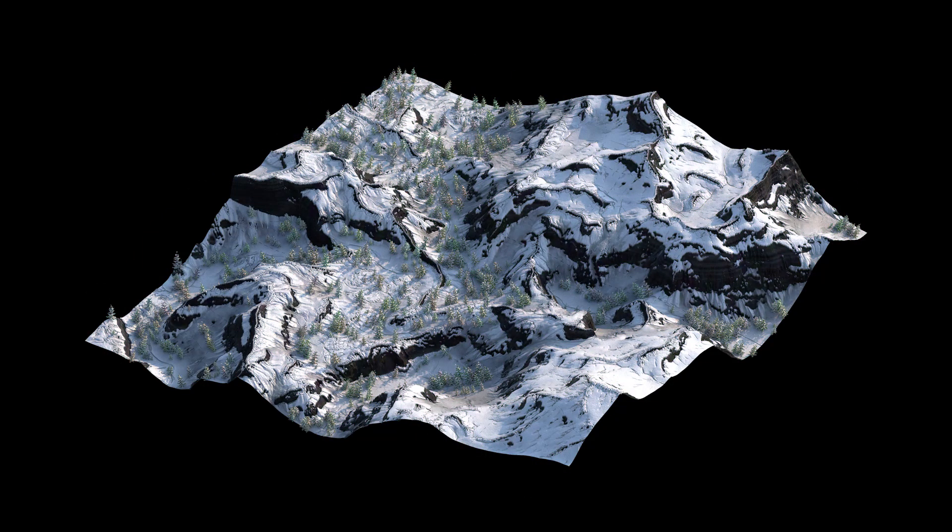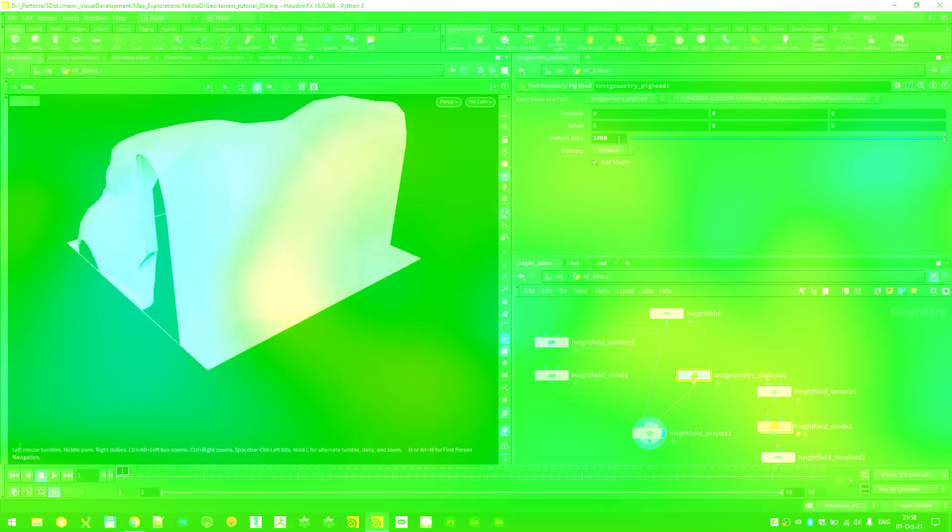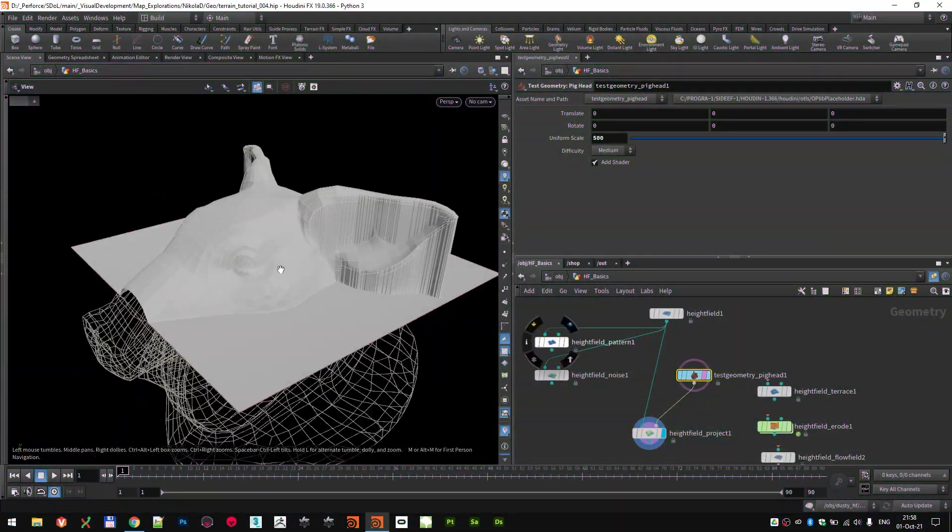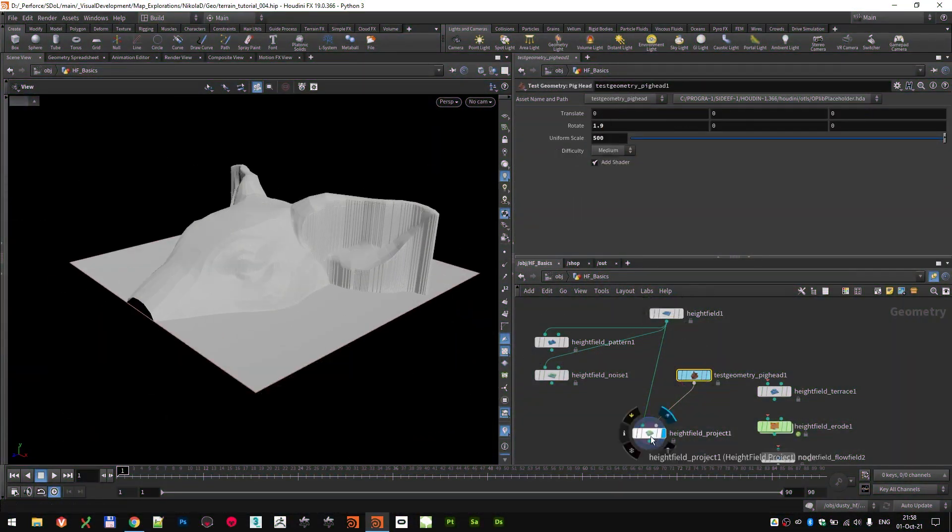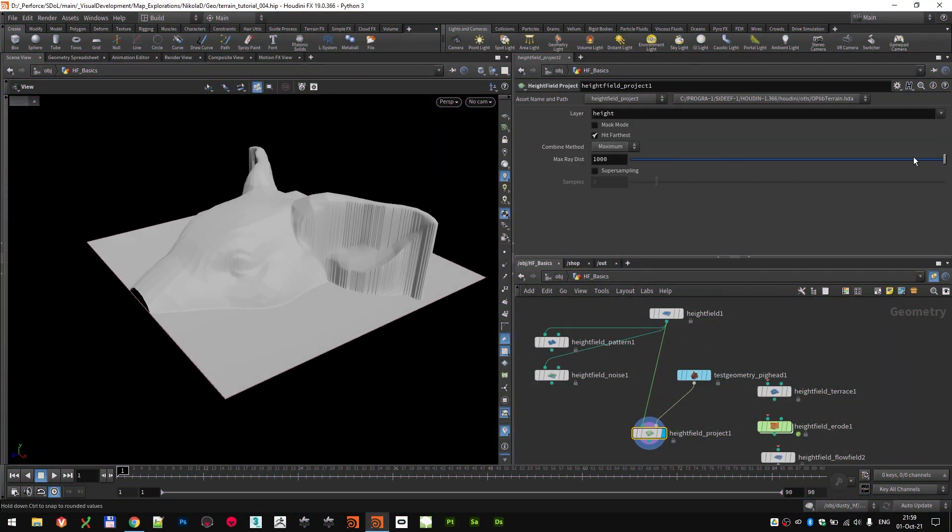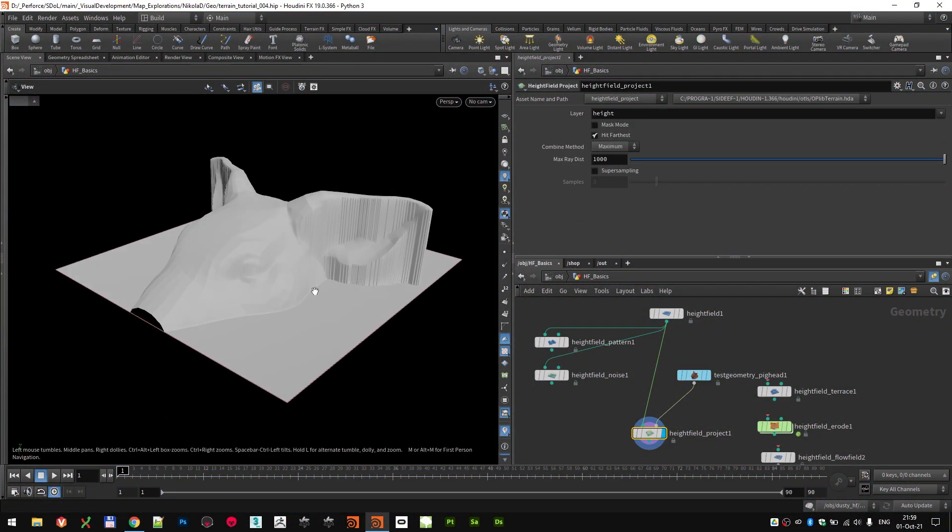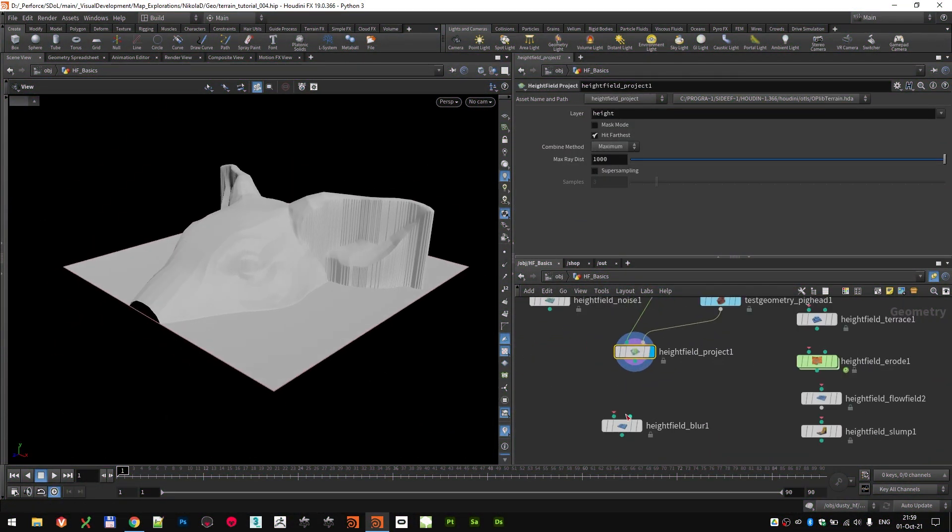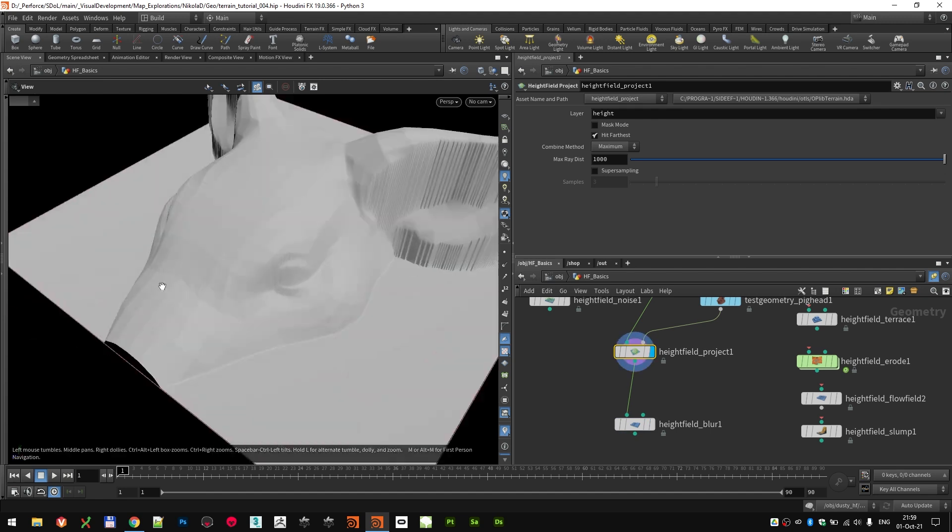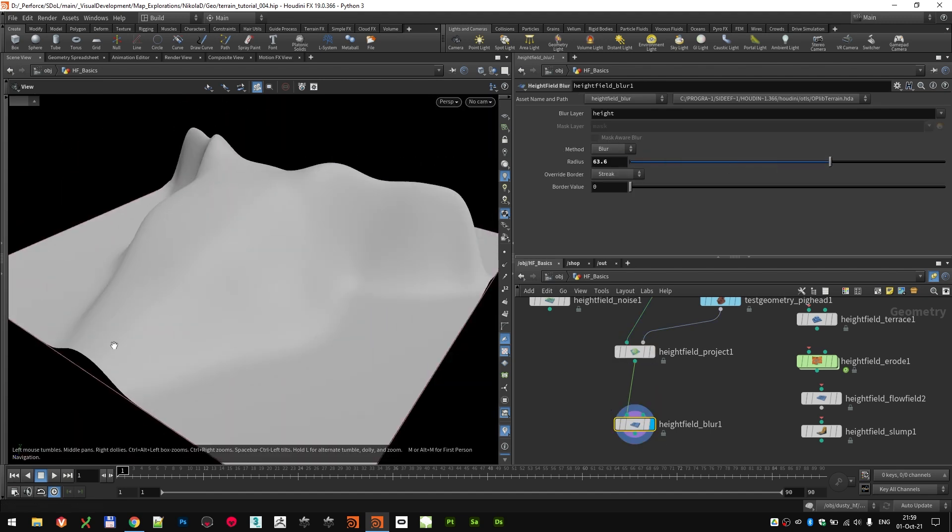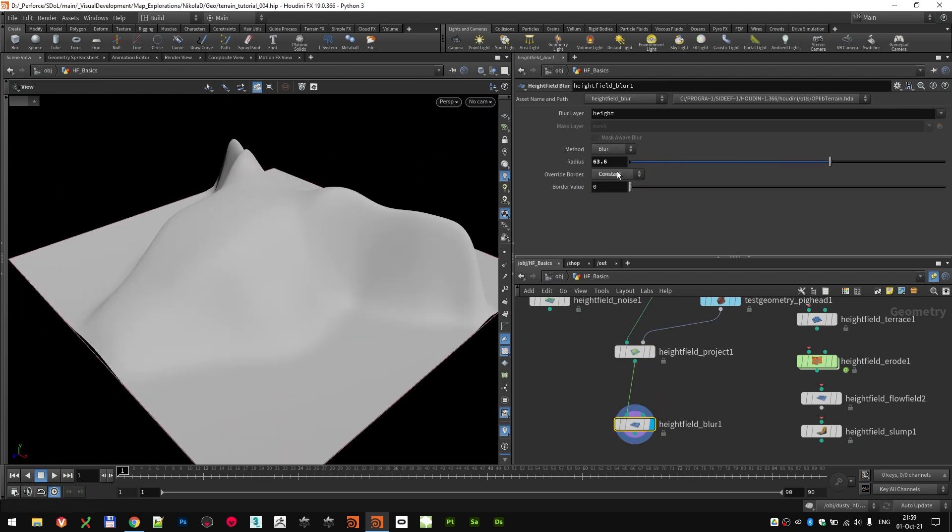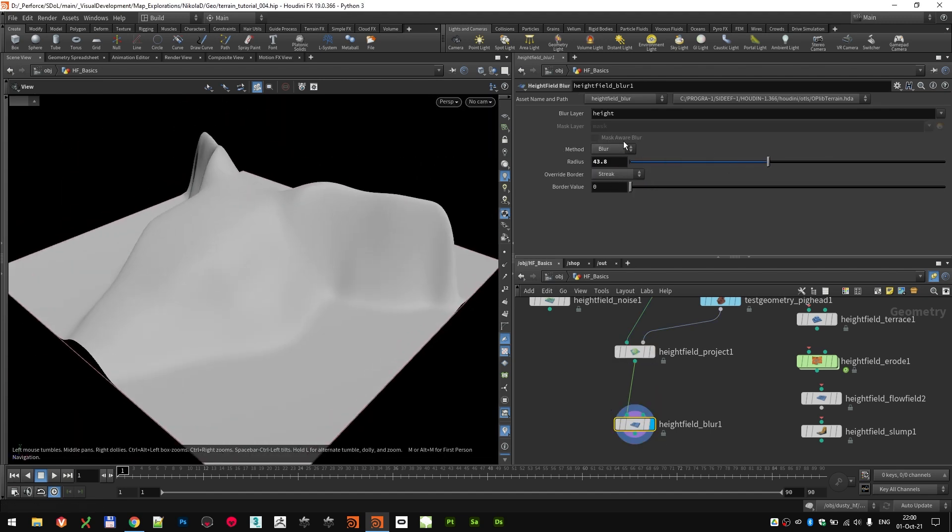What we'll be covering in the videos is first of all we will go through some Heightfields basics, just so you and me are all on the same page before we start with some actual work.